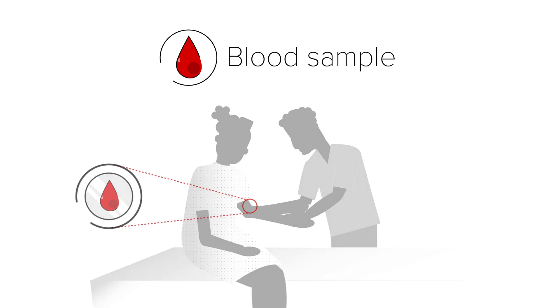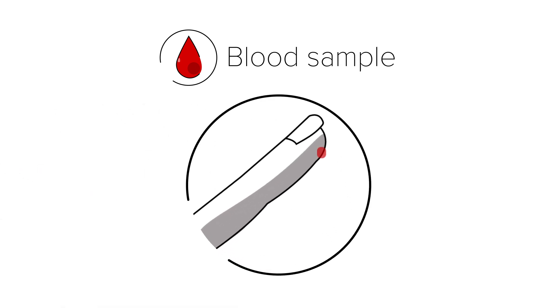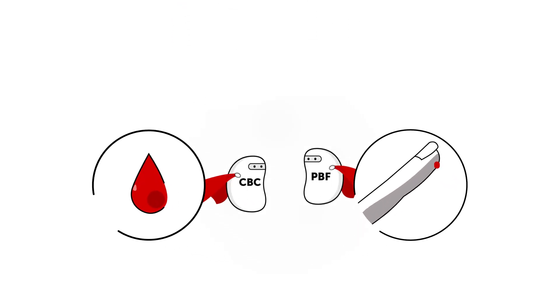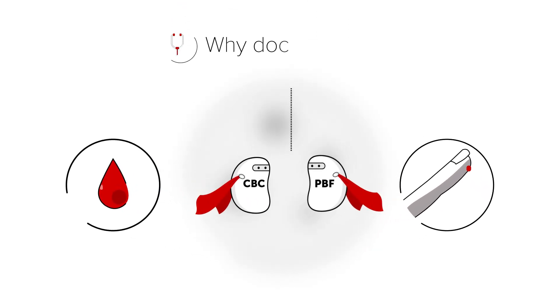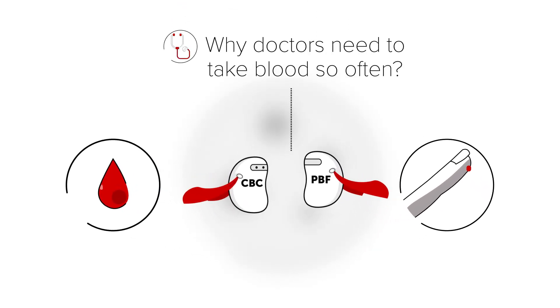Sometimes, the nurse will just do a finger prick. But no matter how they take it, you probably wonder, why do doctors need to take blood so often?